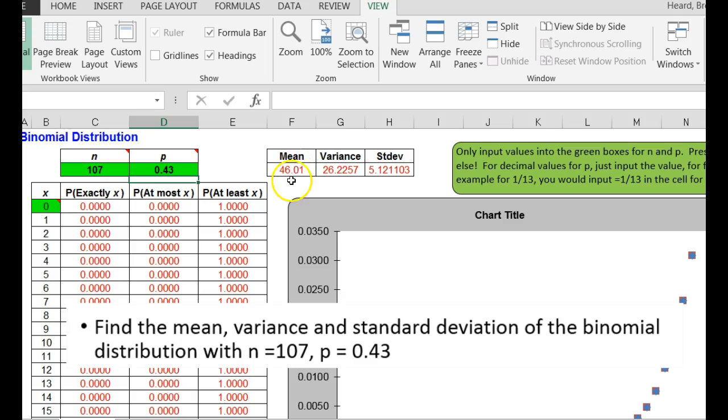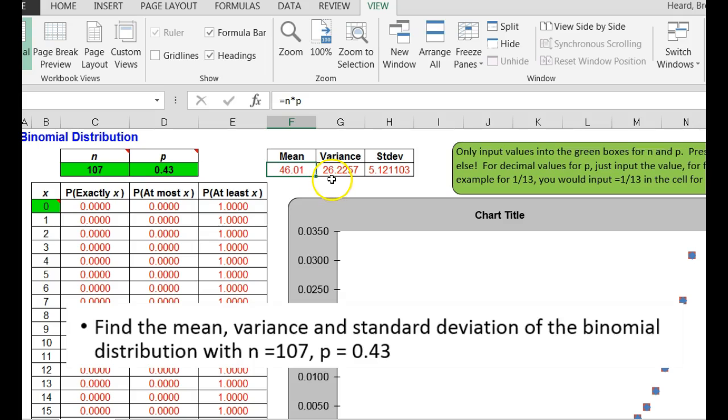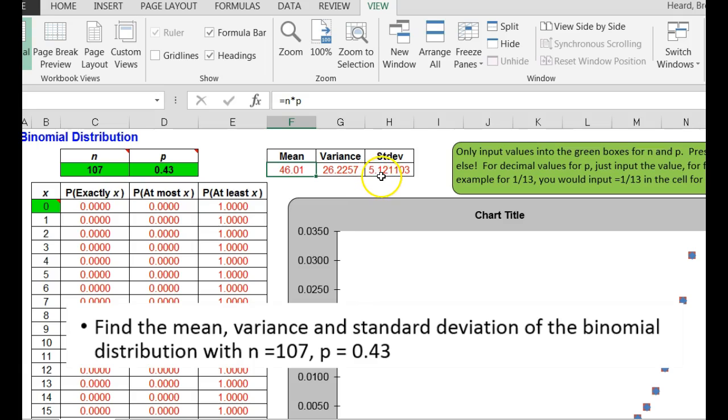Bazinga, the mean is 46 right here, 46.01. My variance is 26.2257. If they wanted to round that to three decimal places, it would be 26.223. My standard deviation is 5.121 rounded to three decimal places.